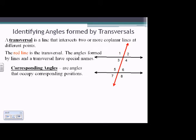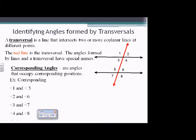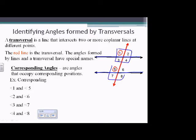We have corresponding angles — angles that occupy corresponding positions. An example: angles 1 and 5 are corresponding. Notice how 1 and 5 are in the top-left corner of each set of four angles at each intersection — the same exact spot. Similarly, 2 corresponds with 6, 4 corresponds with 8, and 3 corresponds with 7.